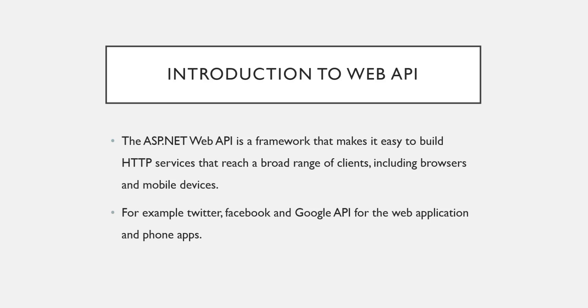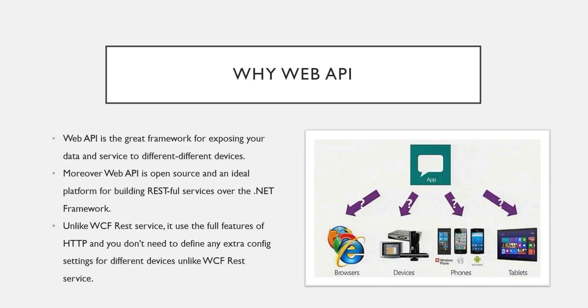Now why Web API? Basically, Web API is a great framework for exposing your data and services to different different devices. This is a very important thing. With the help of Web API you can target browsers, any internet-enabled devices, phones, or tablets.